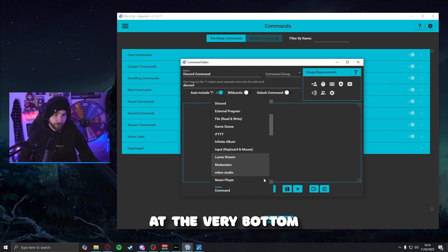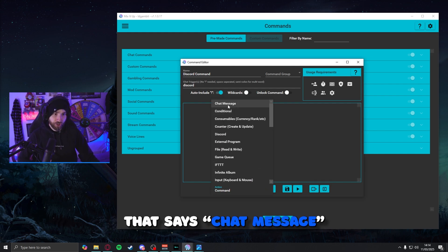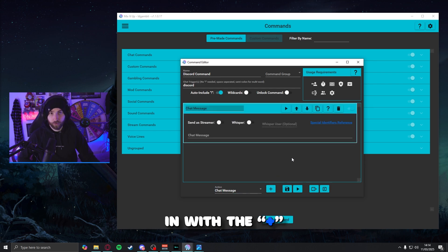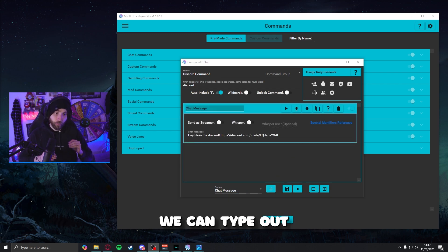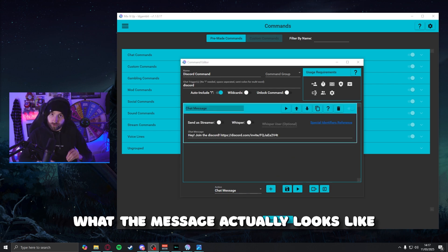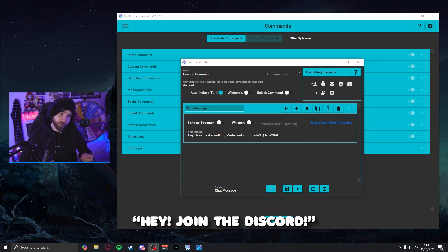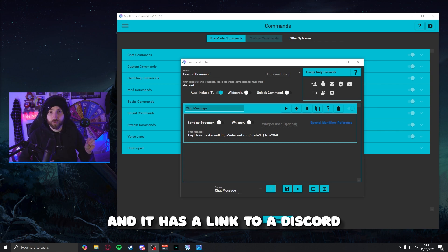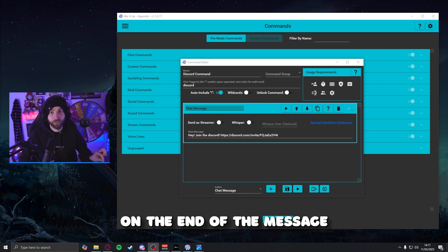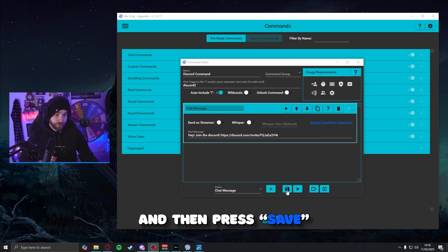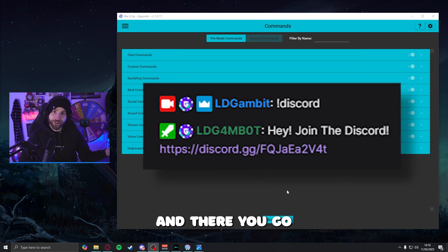Just underneath, we have to set the trigger word — that's the word that's going to trigger a response in your Twitch chat. In this case it's going to be just the word Discord, and we have to make sure that the toggle for the exclamation mark is also turned on. Our next step is to build what the response looks like, and we do that by opening the action tab at the very bottom. We're going to find the module that says chat message and add it in with the plus. From here, we can type out what the message actually looks like — mine simply says hey, join the Discord with a link on the end. Once you've done that, press save and there you go — one down, two to go.